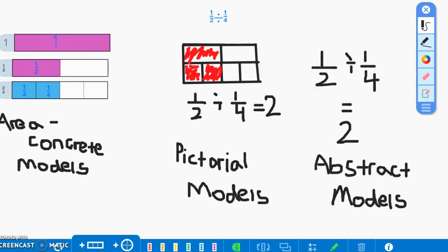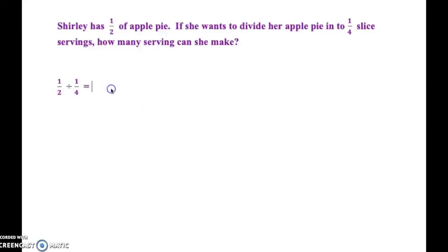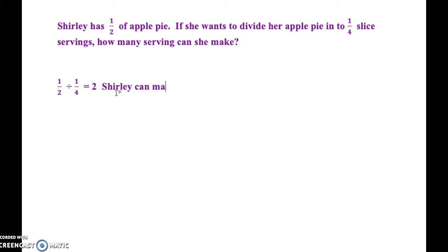Going back to our original problem, Shirley has one half of the apple pie. If she wants to divide her apple pie into one fourth slice servings, how many servings can she make? Shirley can make two servings.